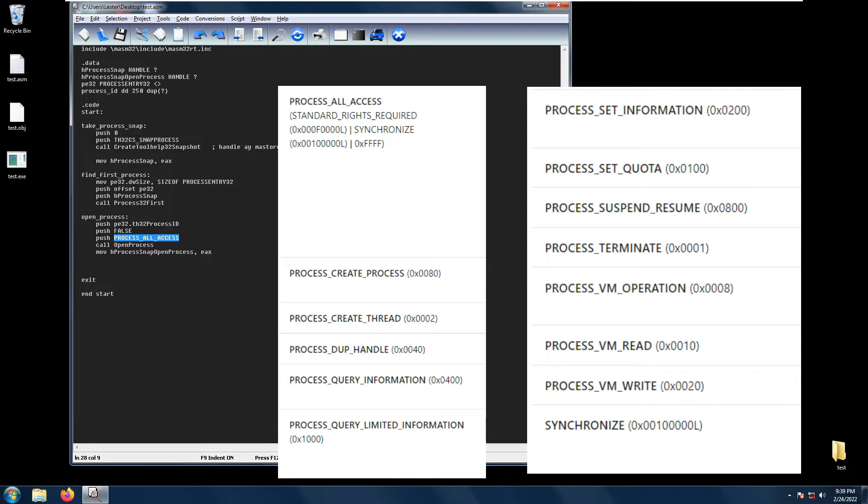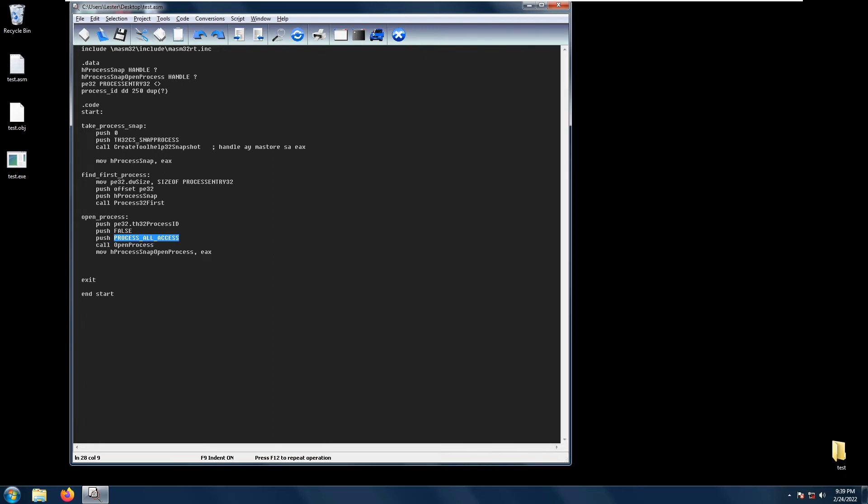You may read more about this in the Windows App Development documentation under Process Security and Access Rights. After all these parameters, you just call the OpenProcess and the handle will be stored into EAX.